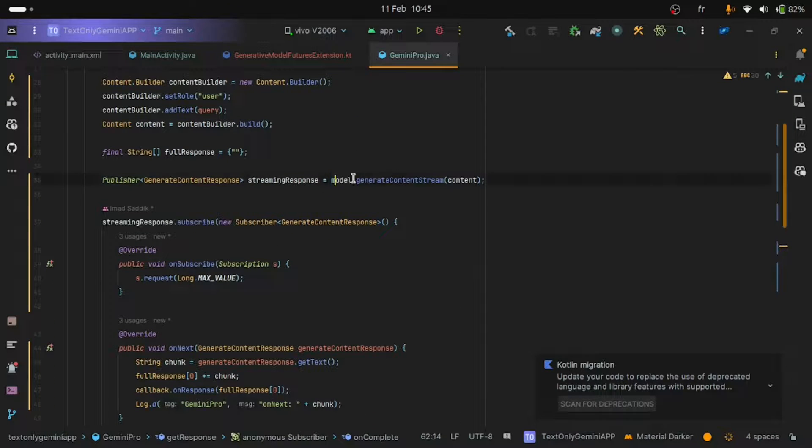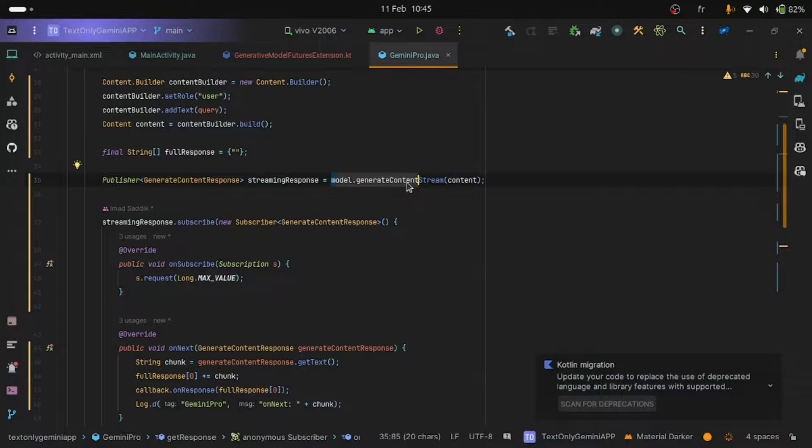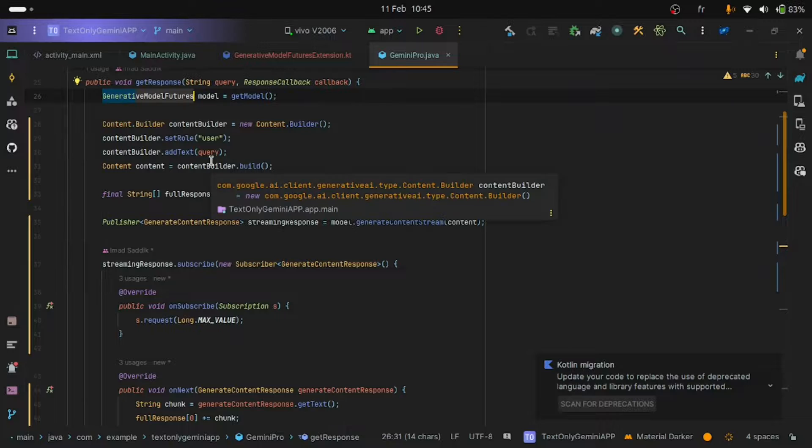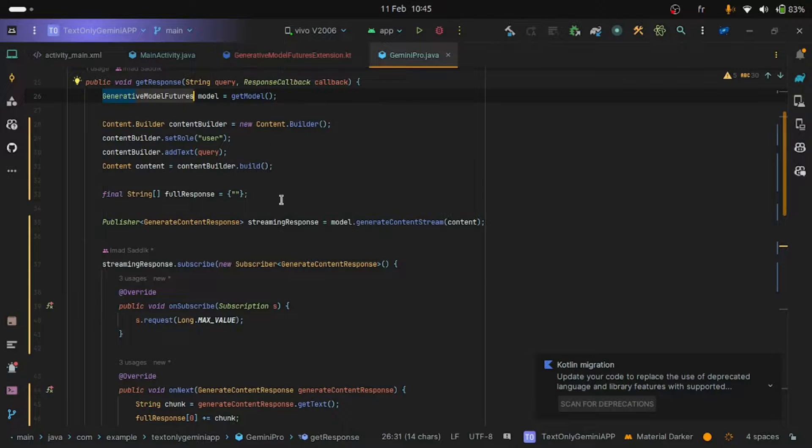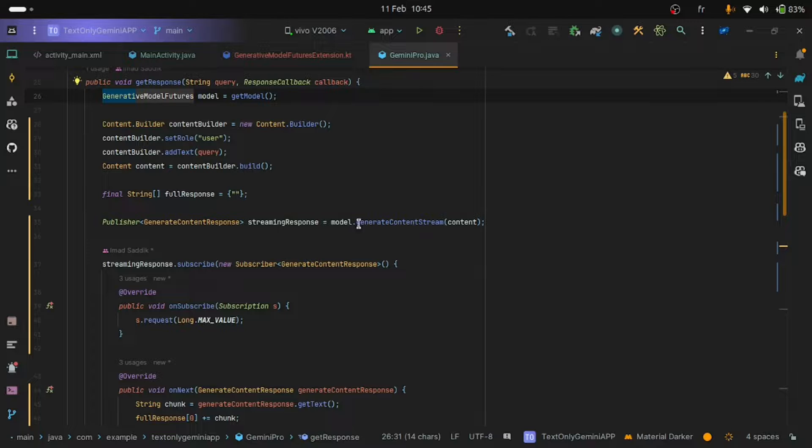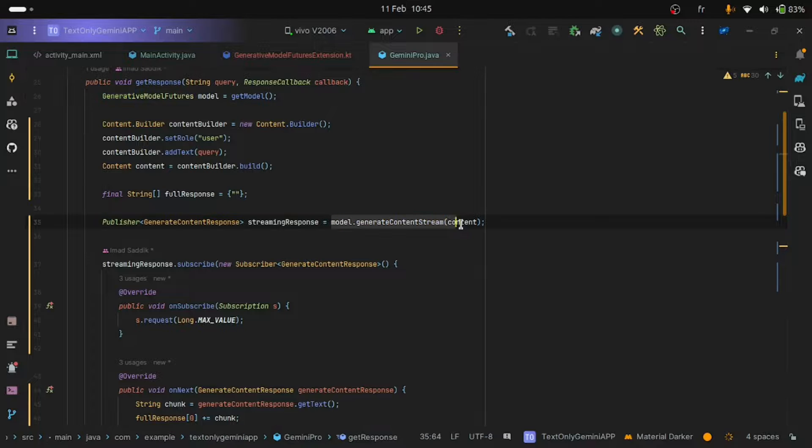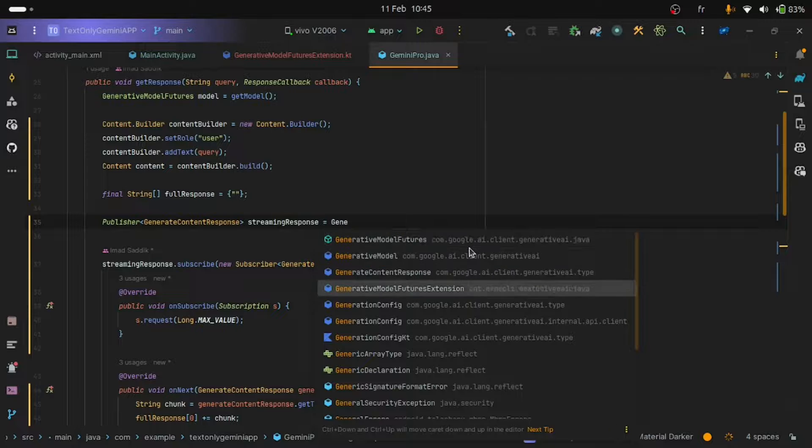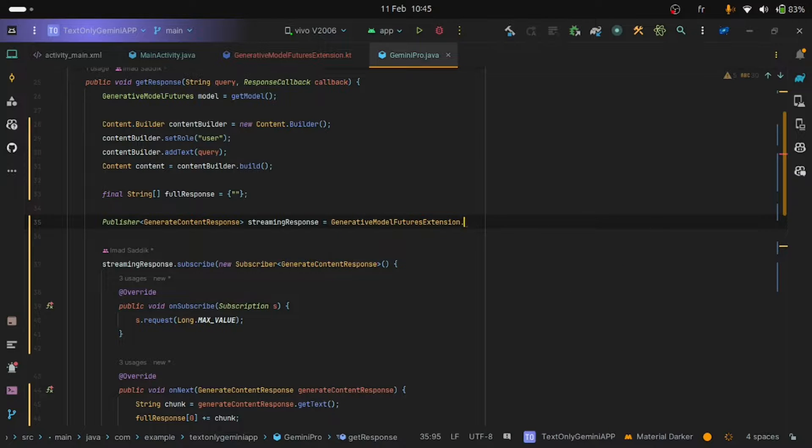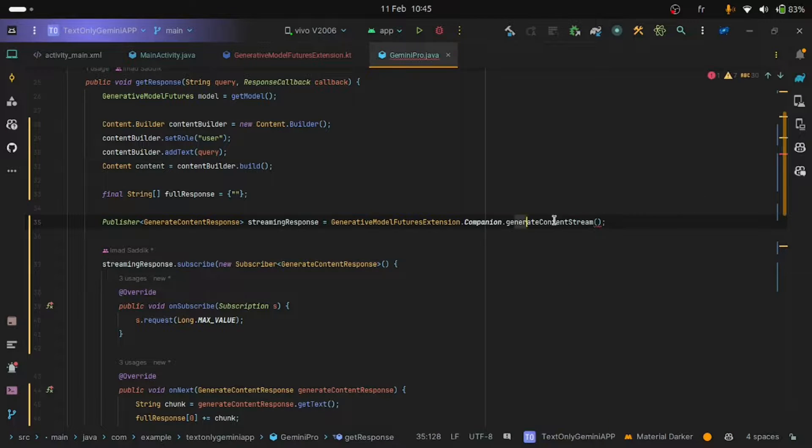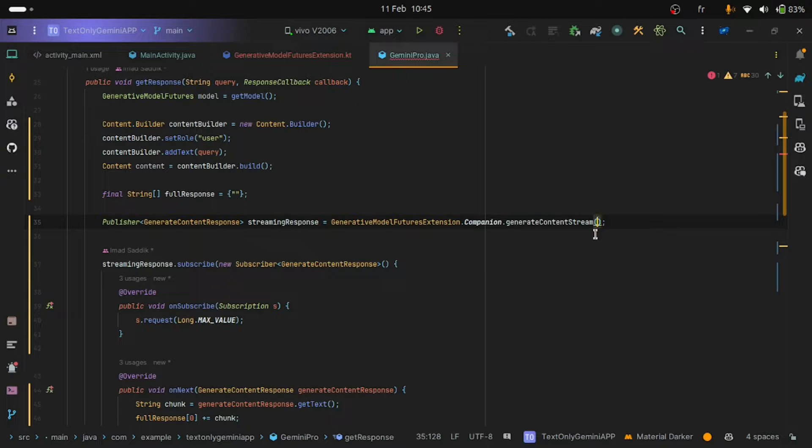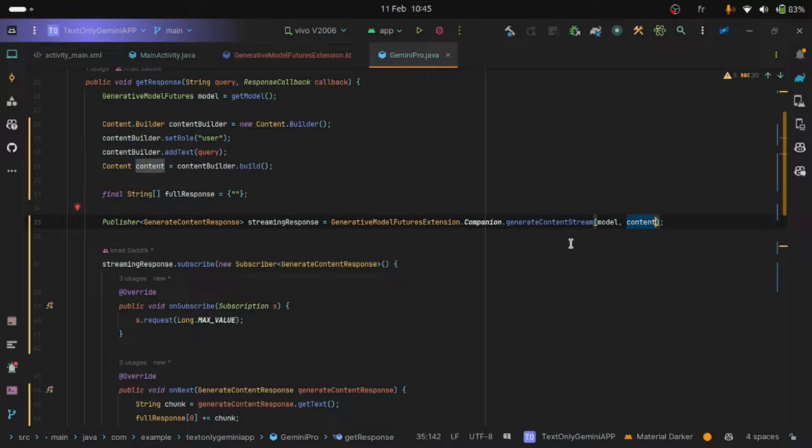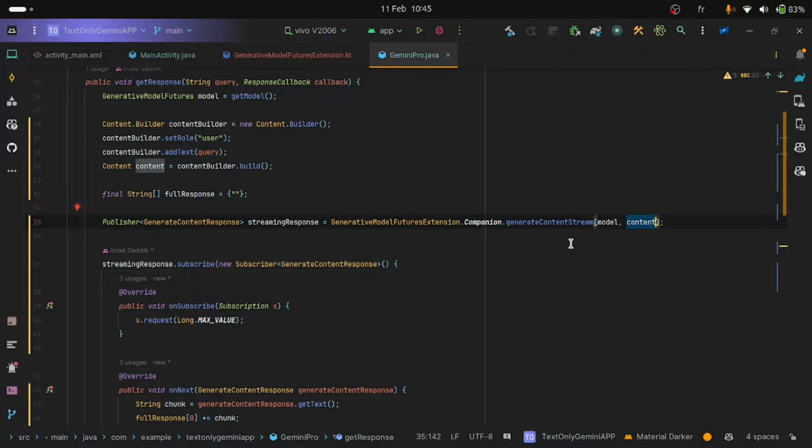Now close this file and go back to the Gemini Pro class. Here, instead of using this generate content stream that comes directly from the generative model futures, we are going to use our own class. And this is how we are going to do this. Delete this part. Let's call the generative model futures extension companion and call the generate content stream. Here we need to pass first the model and then the content. Believe it or not, this is the only change that we need to make. Now run the application and enjoy.